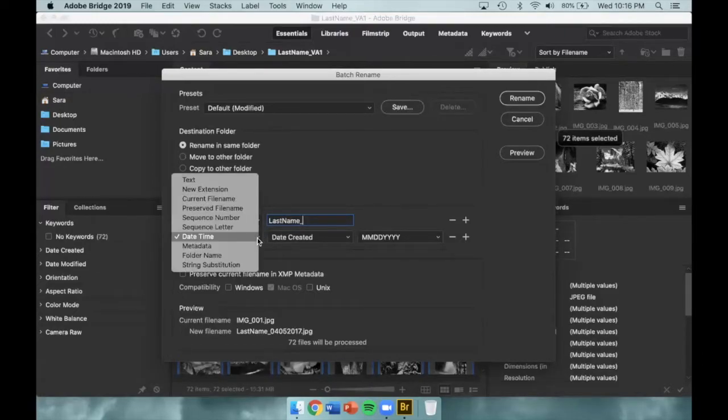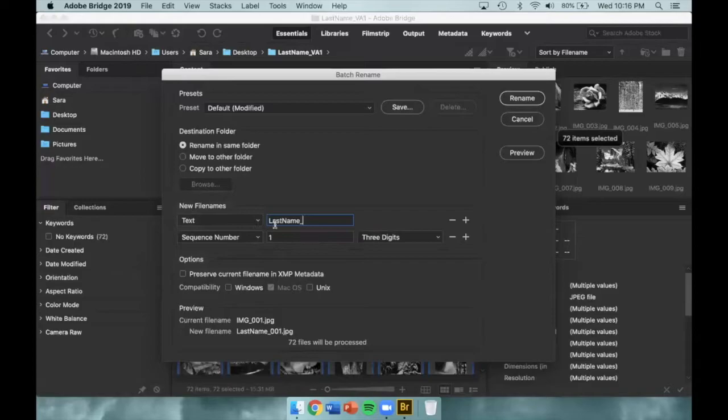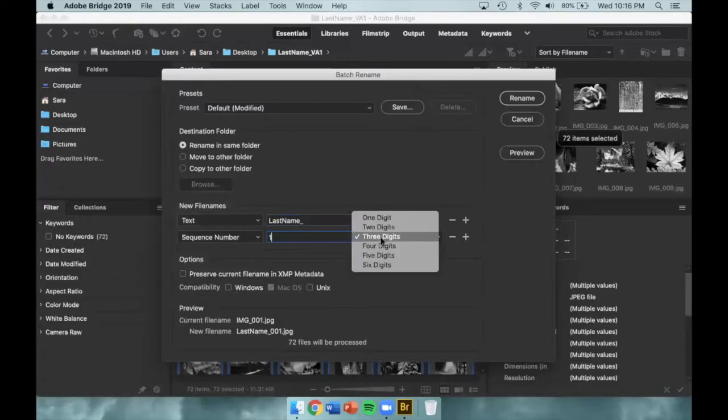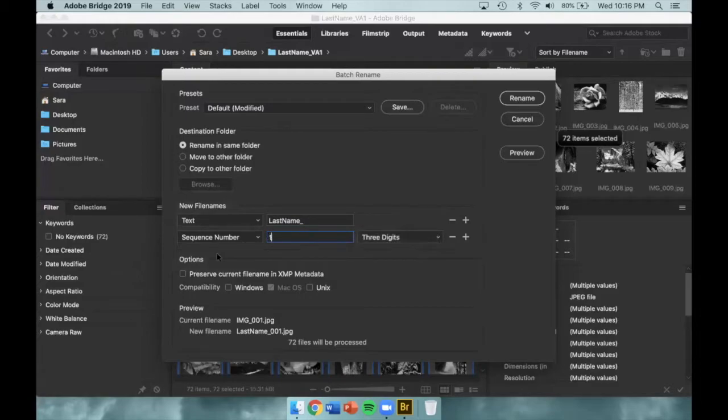The second File Name drop-down menu will need to be changed to Sequence Number. Make sure the number is set to 1 each time you make a contact sheet. You'll also want to make sure that 3 digits is selected.